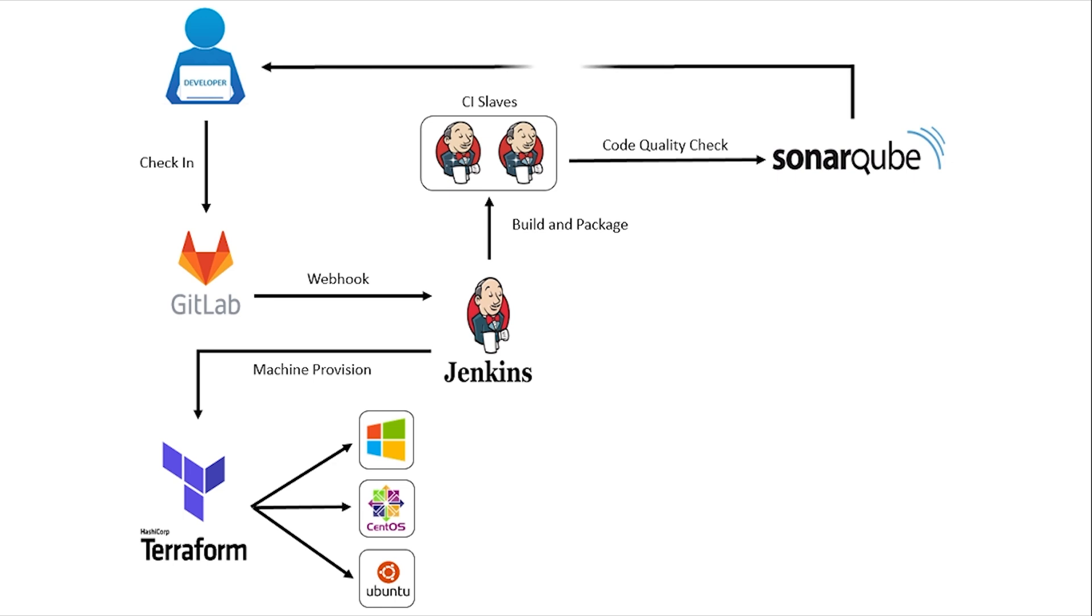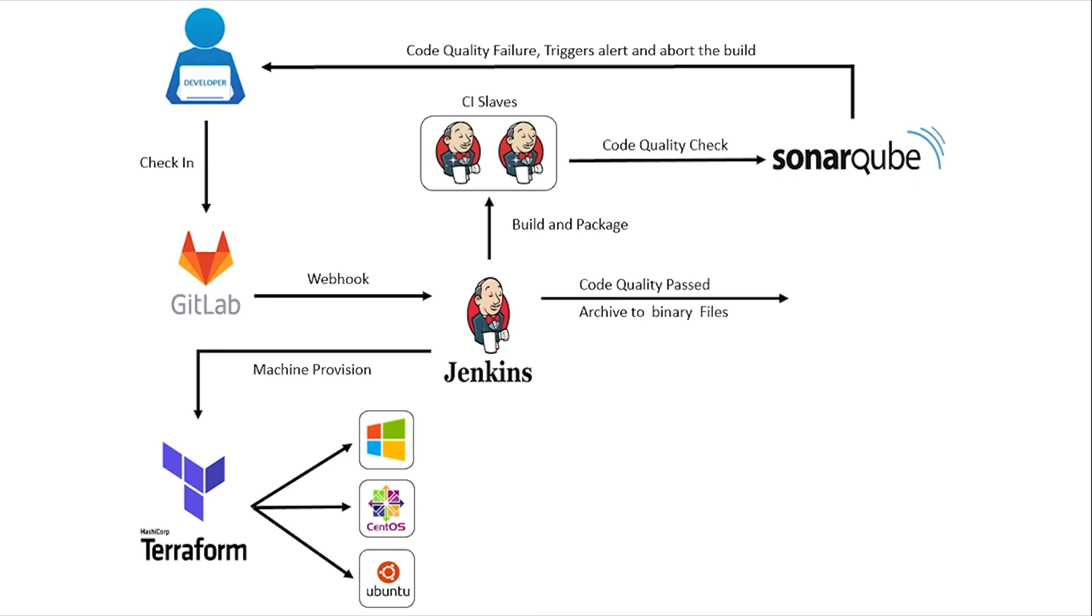When the code doesn't meet the quality standards, an alert mail will be triggered to the development team and the pipeline will be aborted. Once the code meets the quality standard, the archived PHP Application Package will be pushed to the JFrog Artifactory Repository.